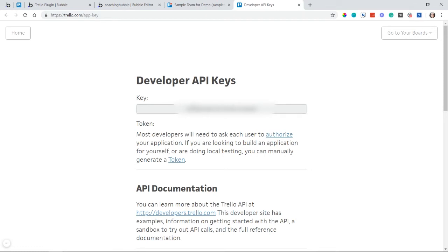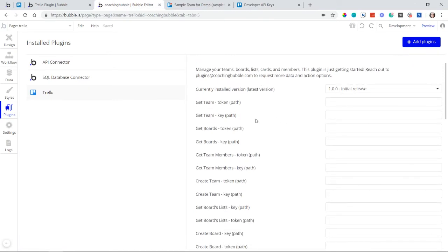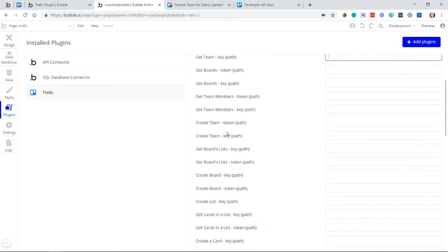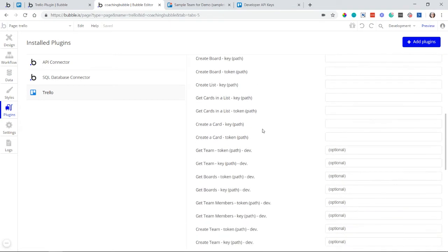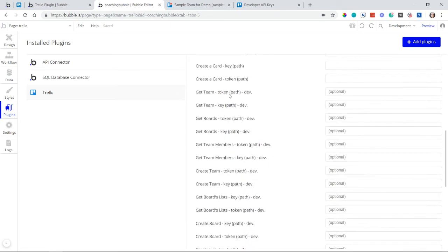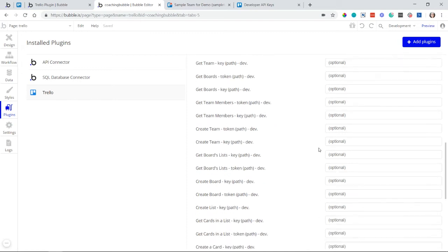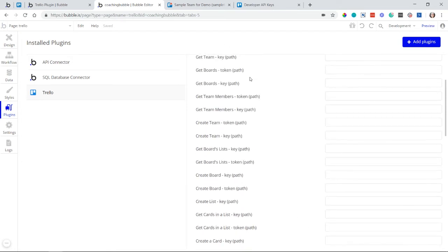Once you have your key, come back into your editor settings and paste that value into every field labeled 'key'. Go ahead and do it for all the key fields so you don't have to come back and check. Also, you only need to fill in the live fields — below those you'll see a duplicate set for development environments. You do not have separate keys for live and development, so you can leave all the development fields blank.